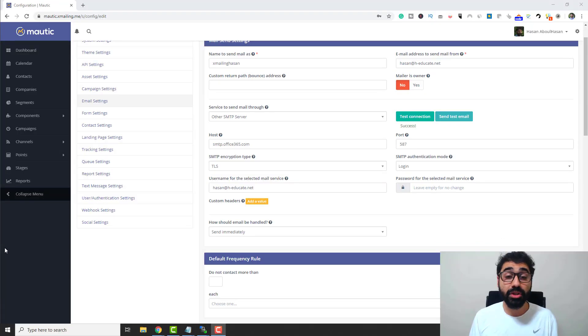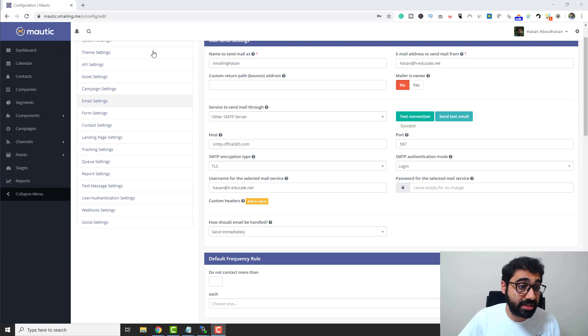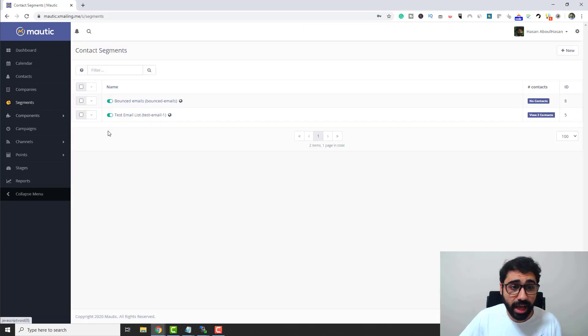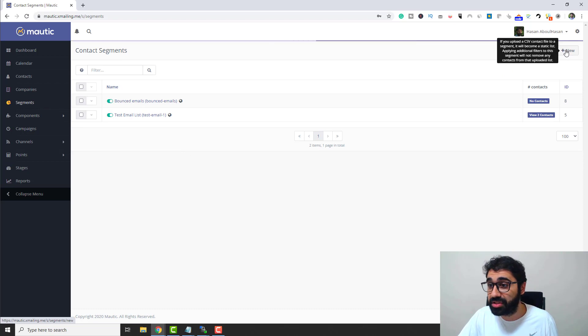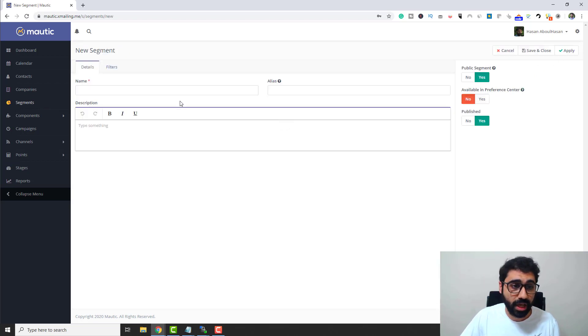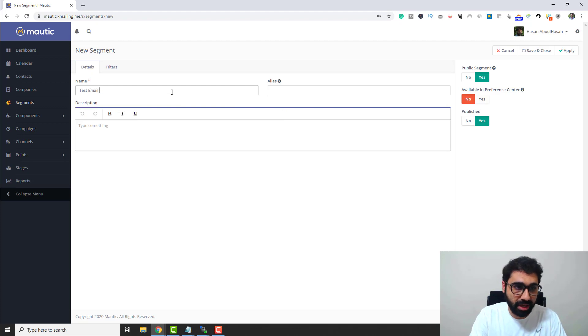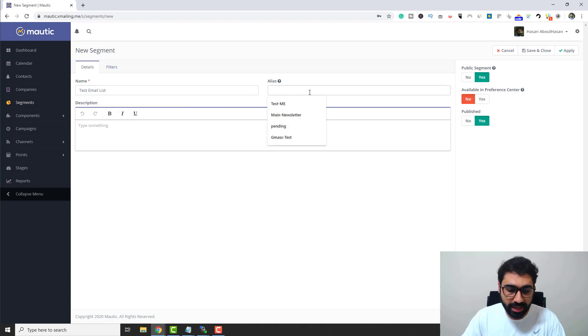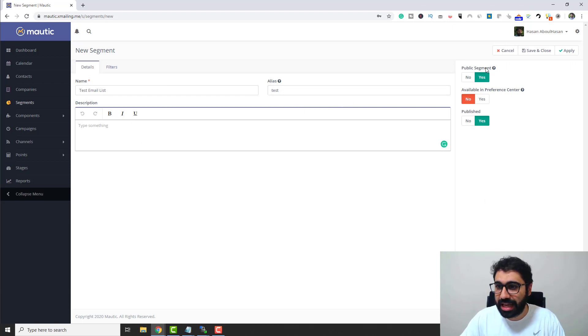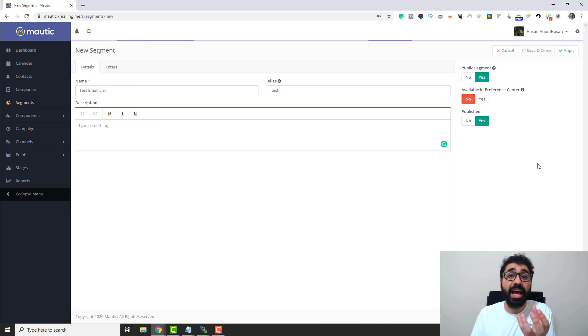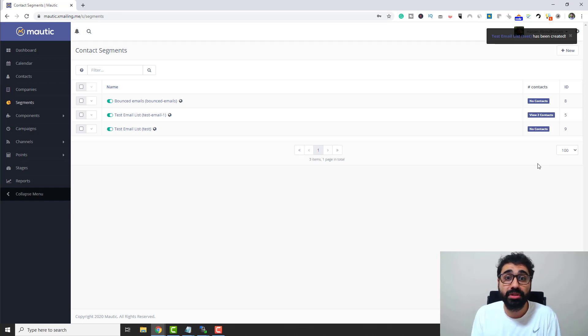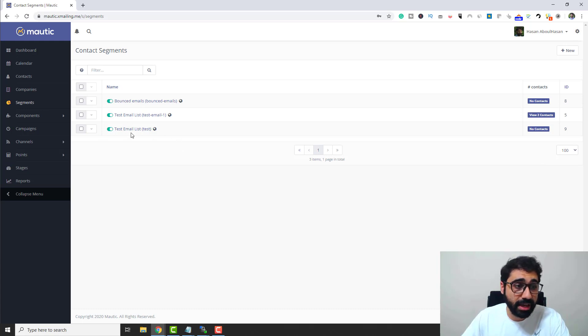The second thing we need to do is to add your email list. In Mautic, email lists are called segments. So simply go here to segments, click on segments, and then create a new segment. Click on this new button here and I will name it as an example, test email list. Here's an internal name, I will say test. You can enter a description if you want and set this to public segment and a published segment. Save and close, and now we have an empty email list.